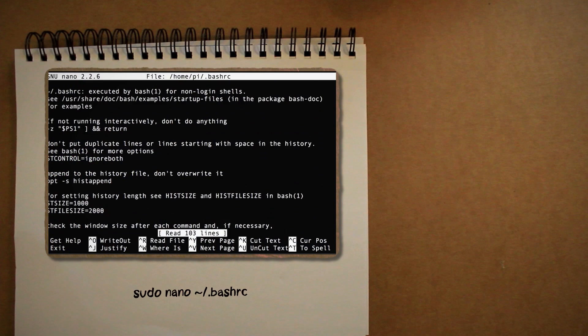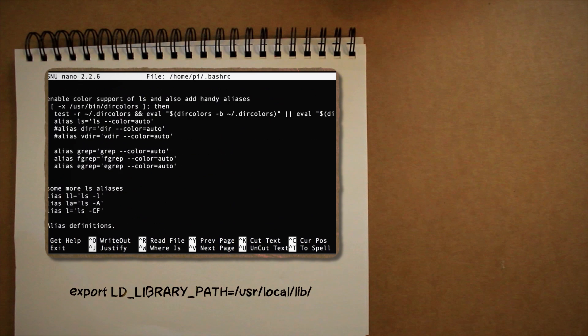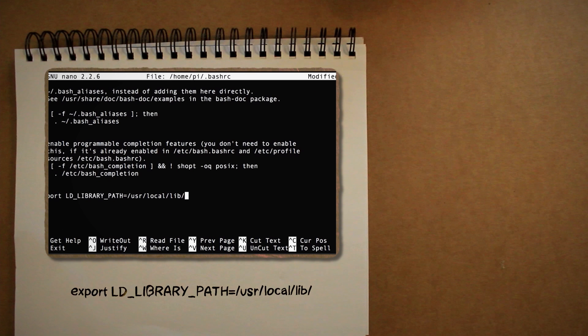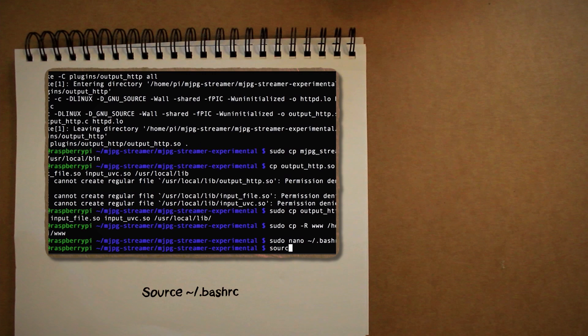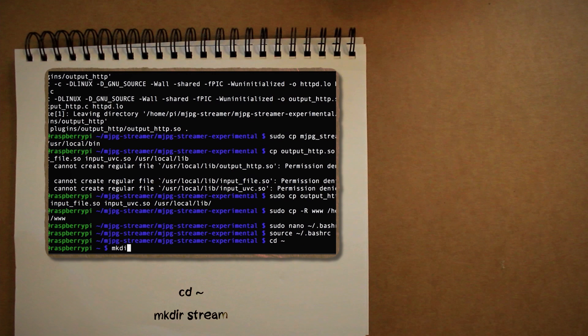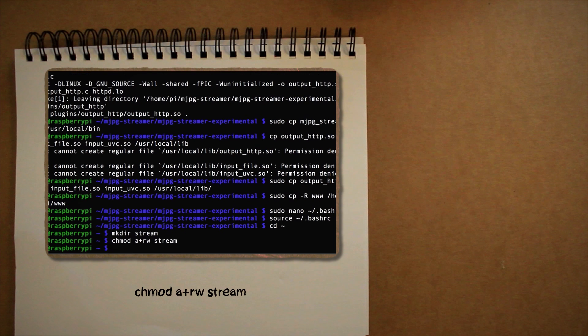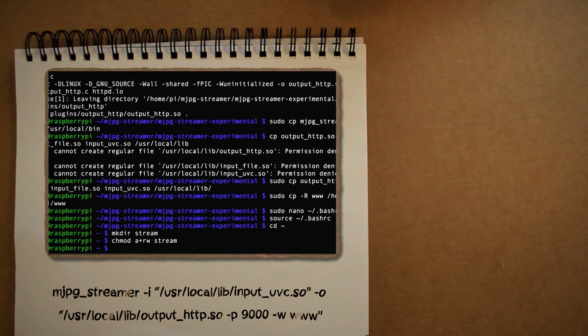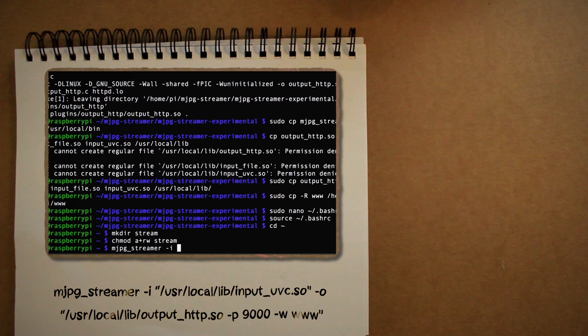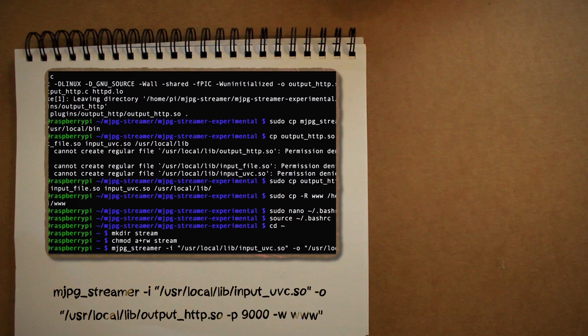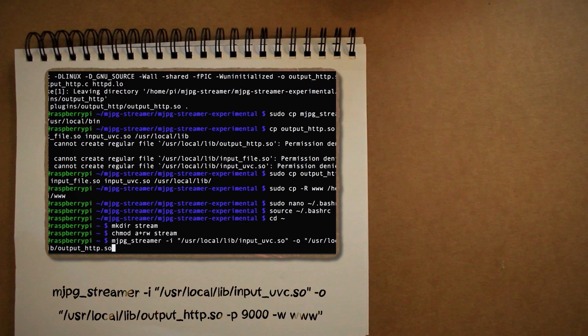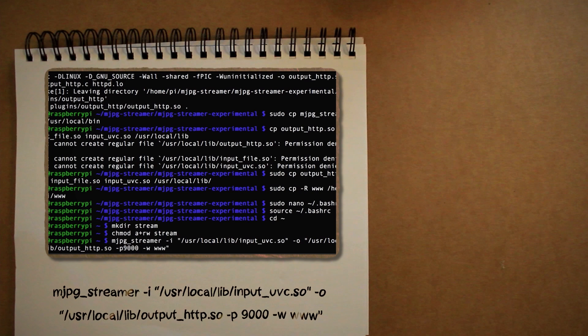Next, use nano to edit the BashRC file and add this to the bottom to load our directory path. Then use this command to reload Bash. Next, let's go back to the Home directory and make a stream folder to hold all of our streaming files and set its read-write permissions. Now, if you have a USB webcam, you can launch MJPEG Streamer by calling the input UVC file and outputting it to the WW directory we created.